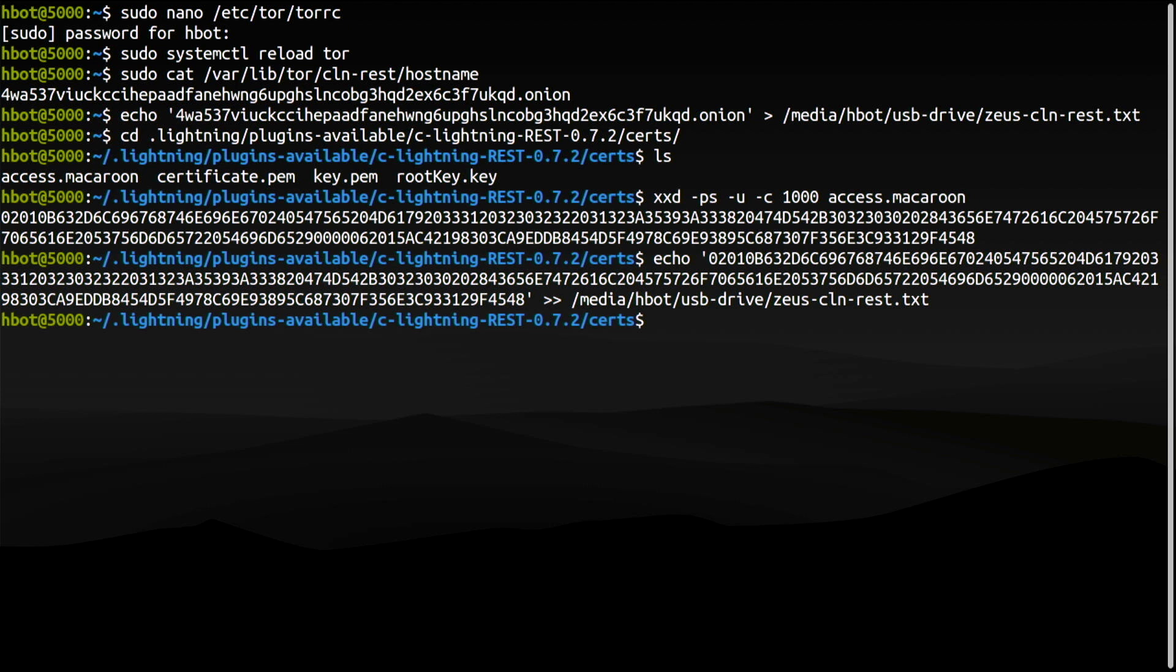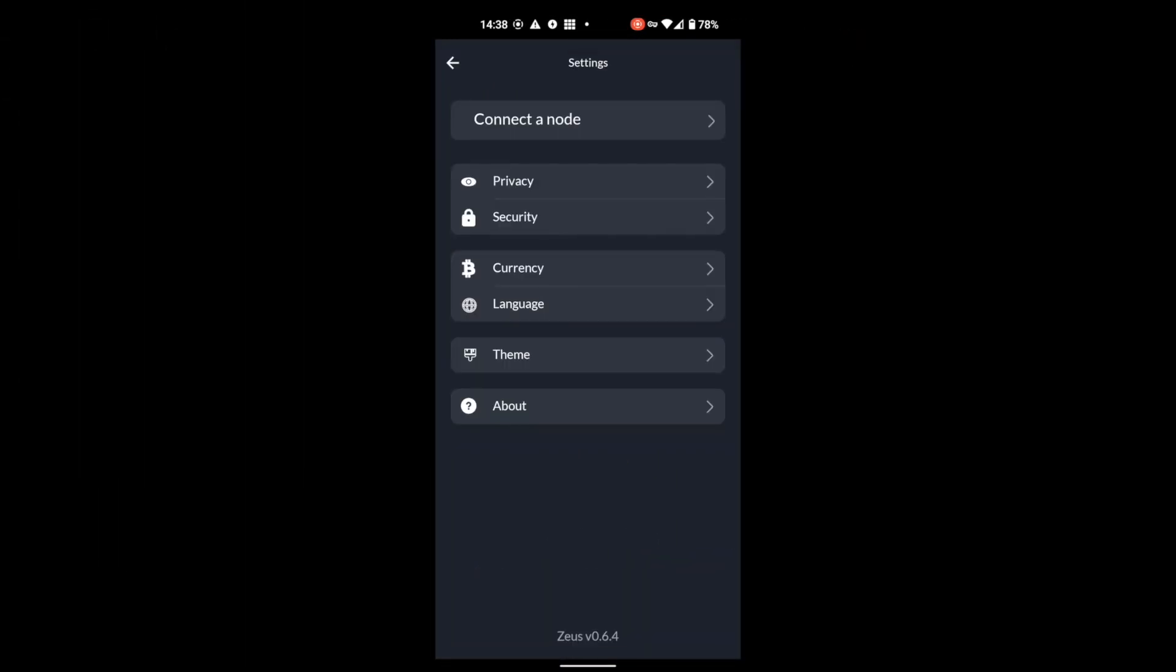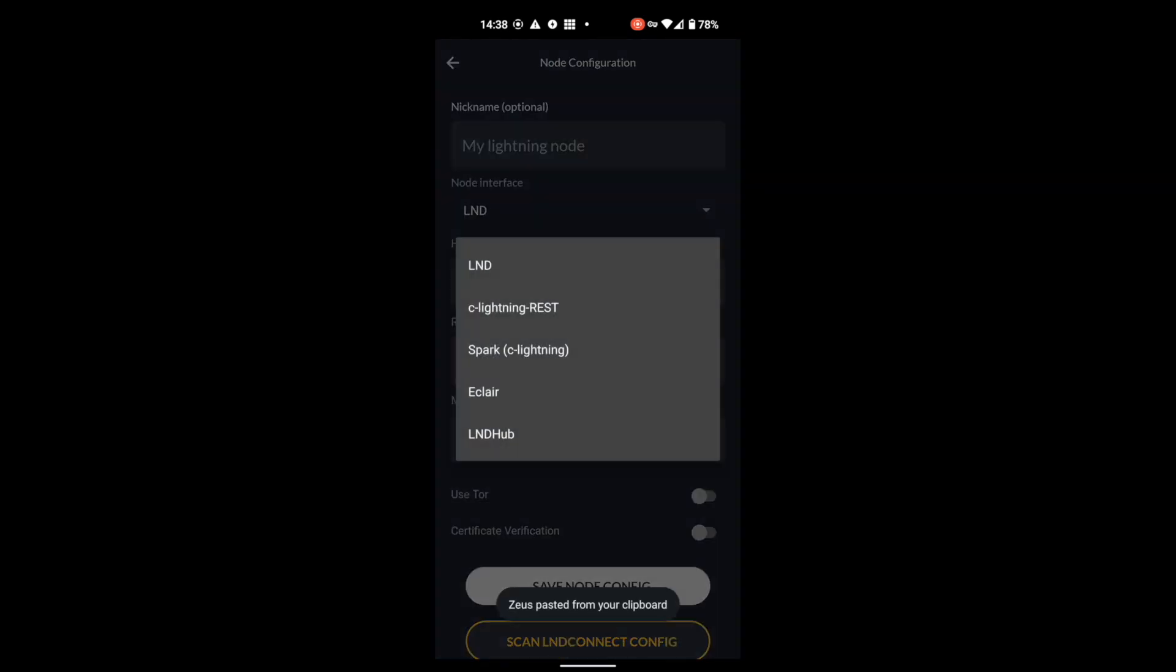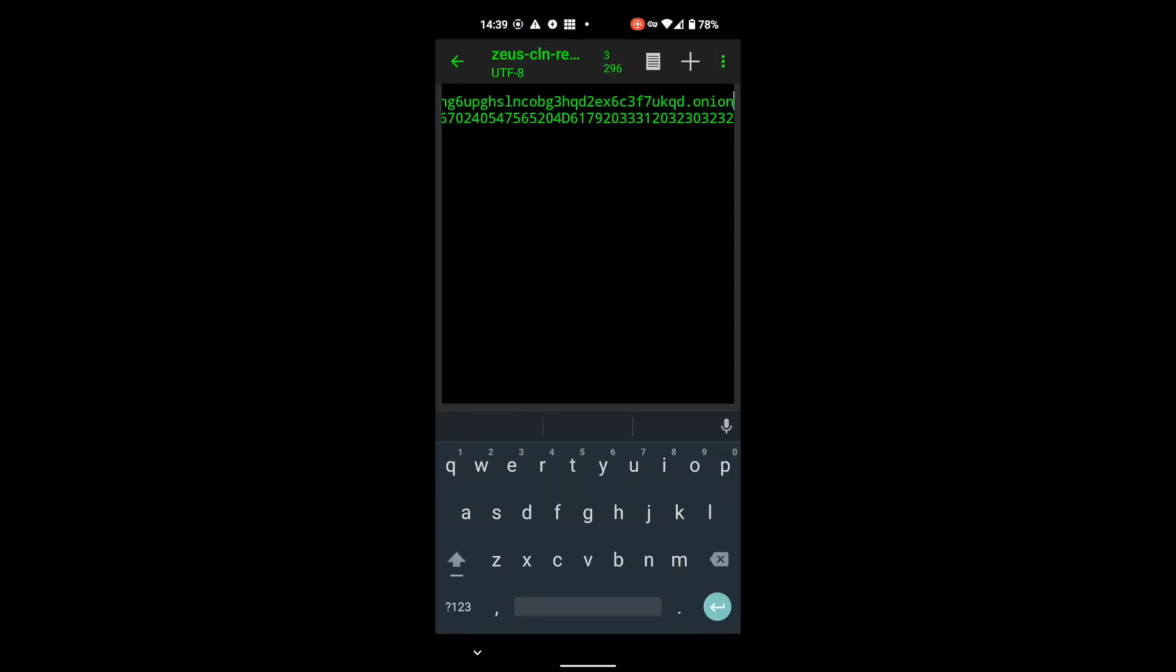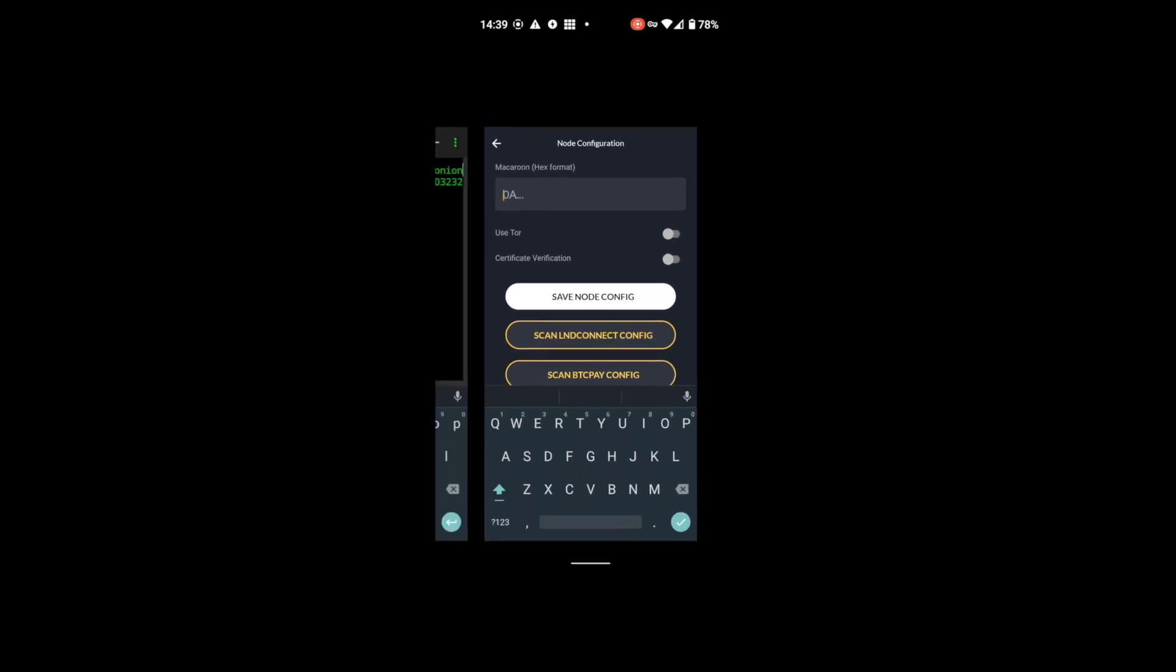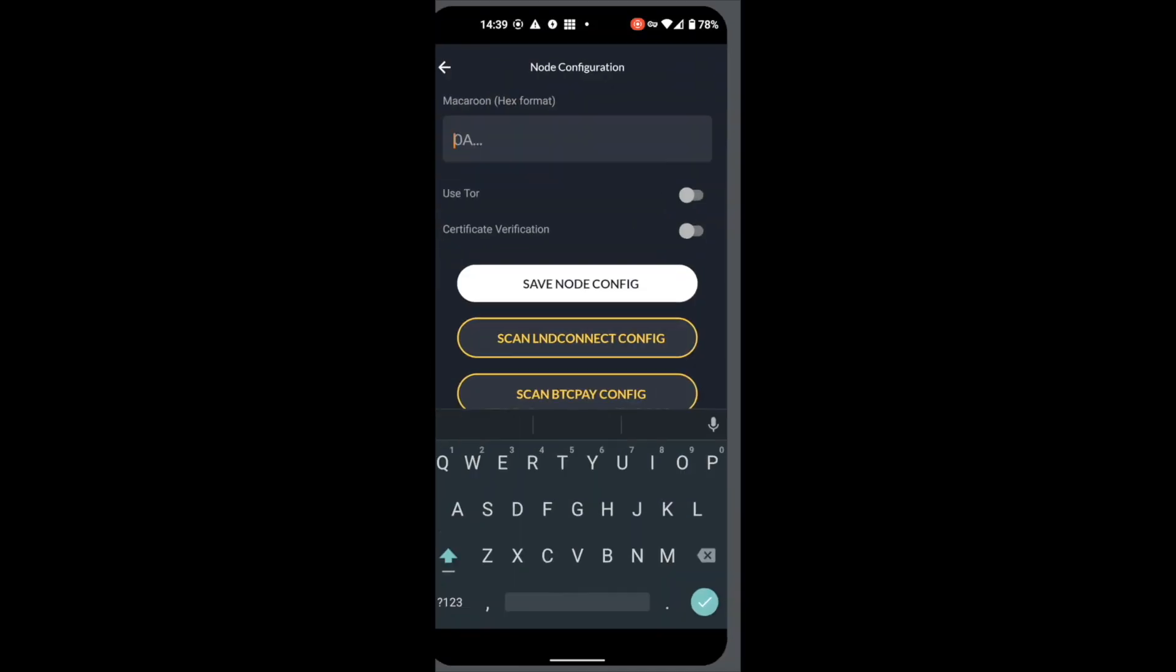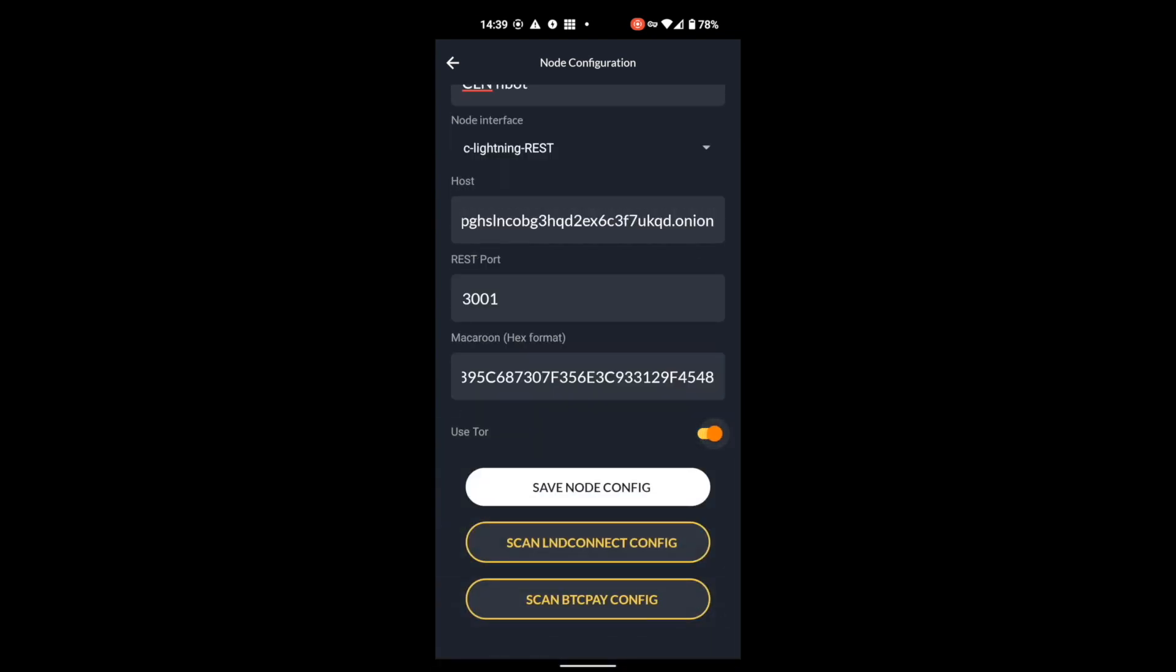Get started. Connect a node. Click the plus sign. Select the node interface, Core Lightning REST. Type a name for your node. Onion address of your node. Our REST server is listening on port 3001. Macaroon file in hex format. Use Tor. Save node config.